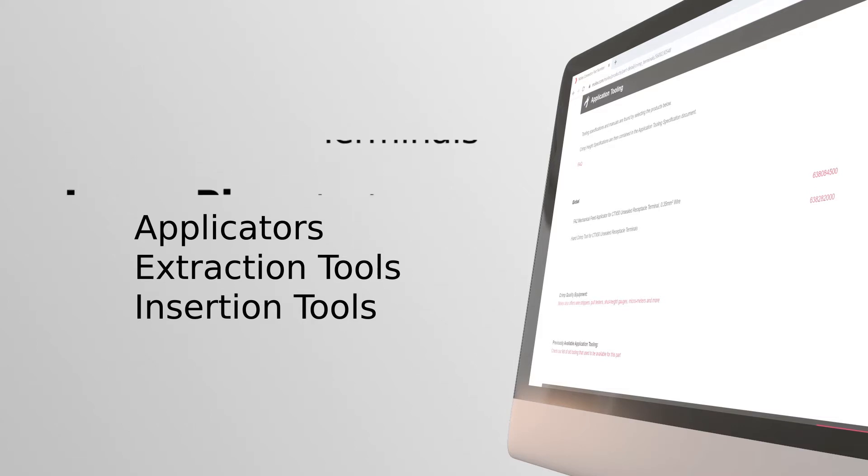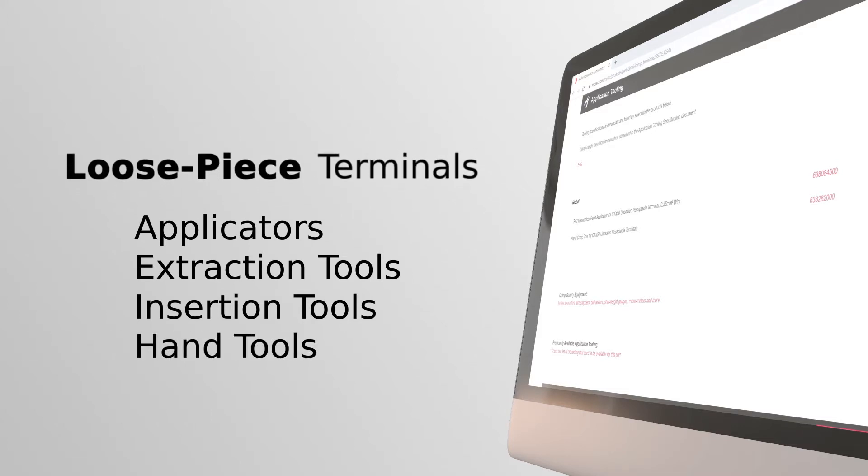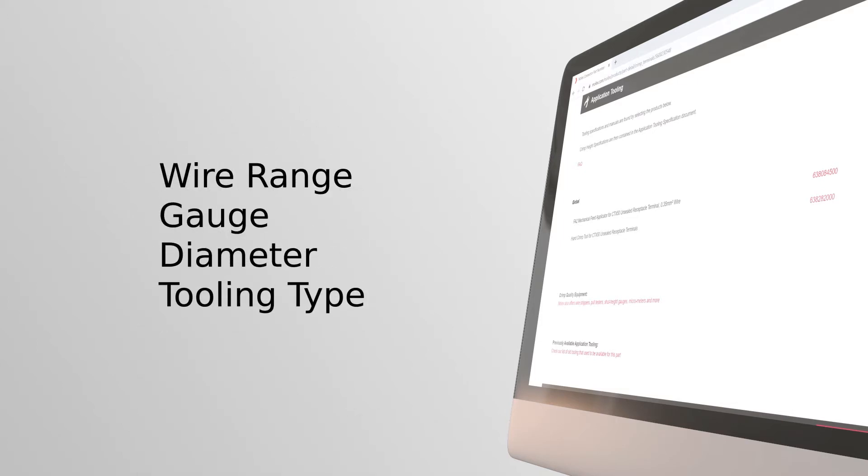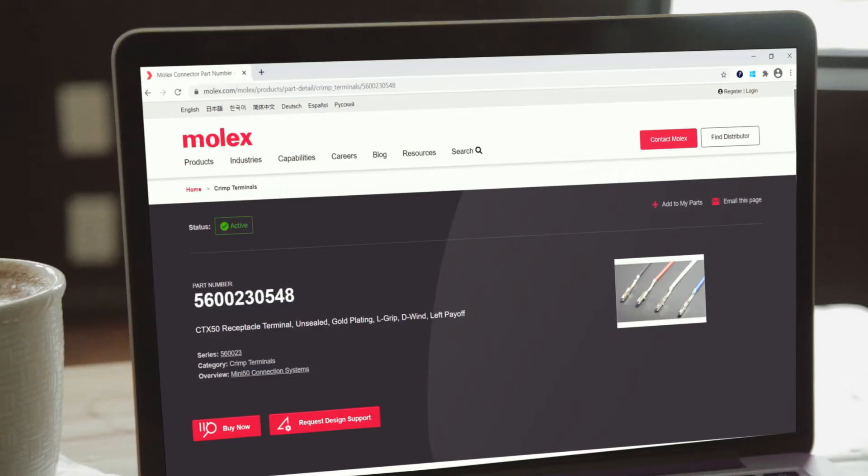If you choose loose piece terminals you will see results that include hand tools as well. Tooling will be segregated by wire range, gauge, diameter, and tooling type. In some cases you will see results showing applicators and terminators.